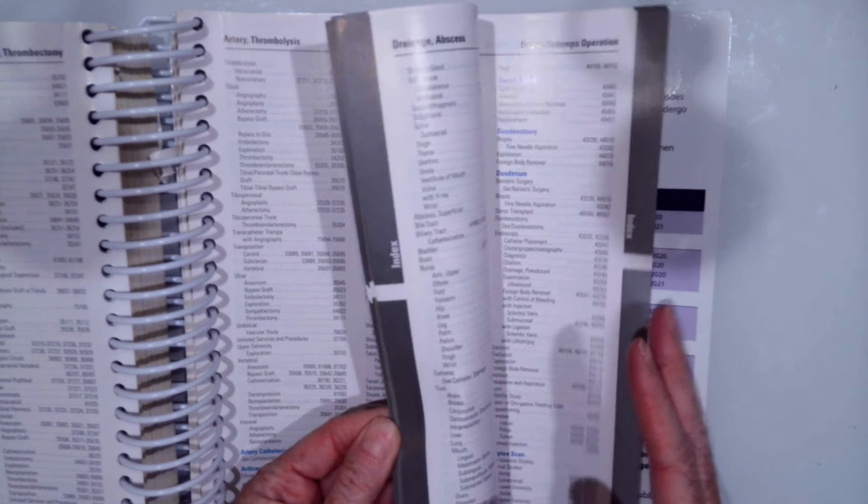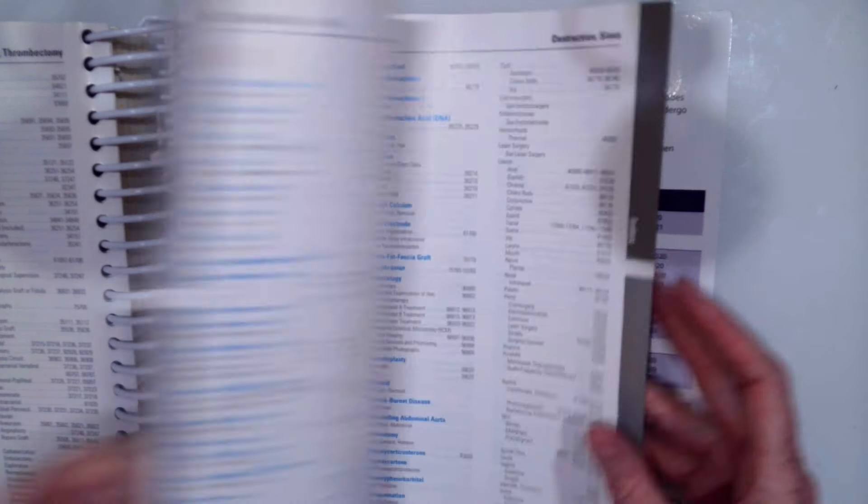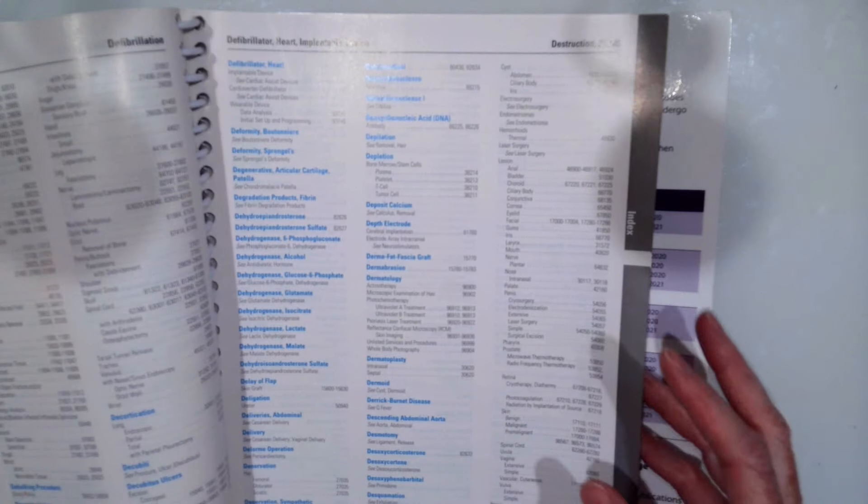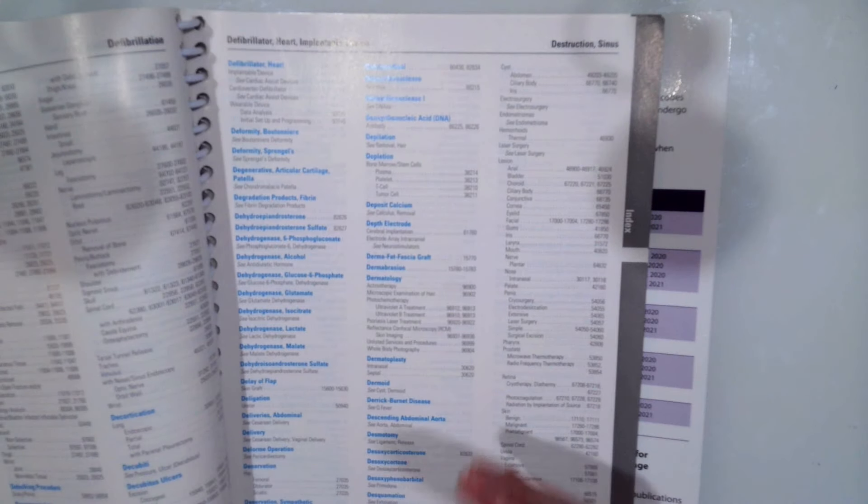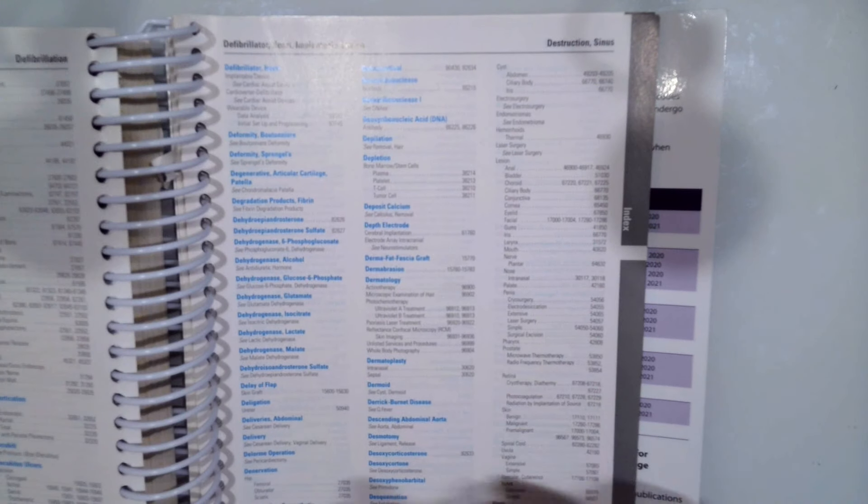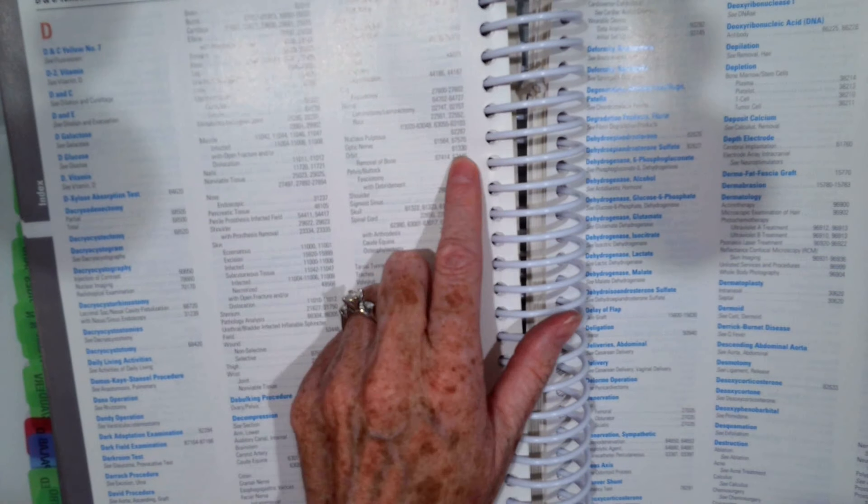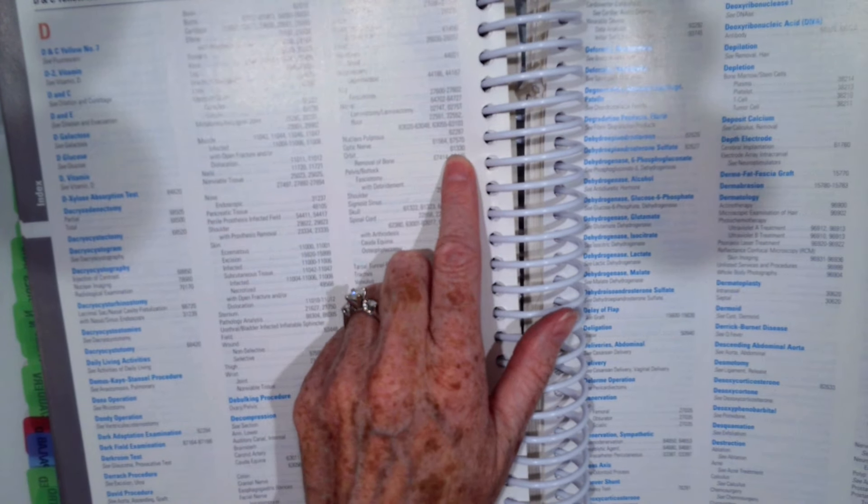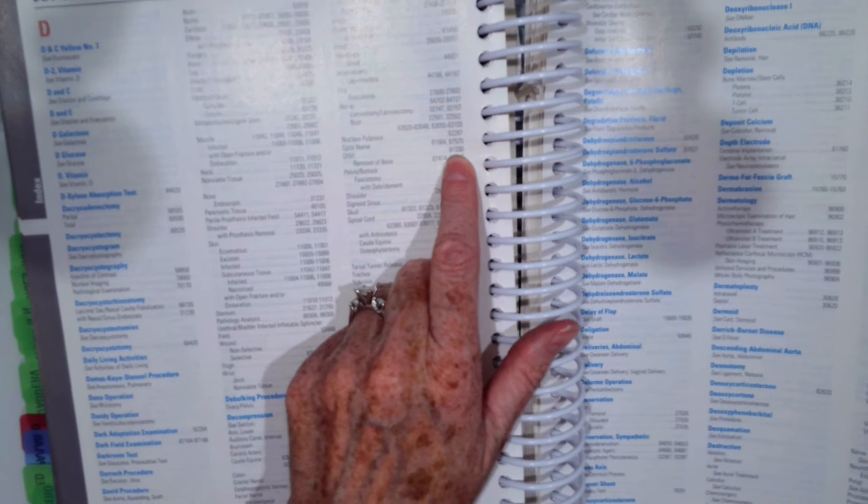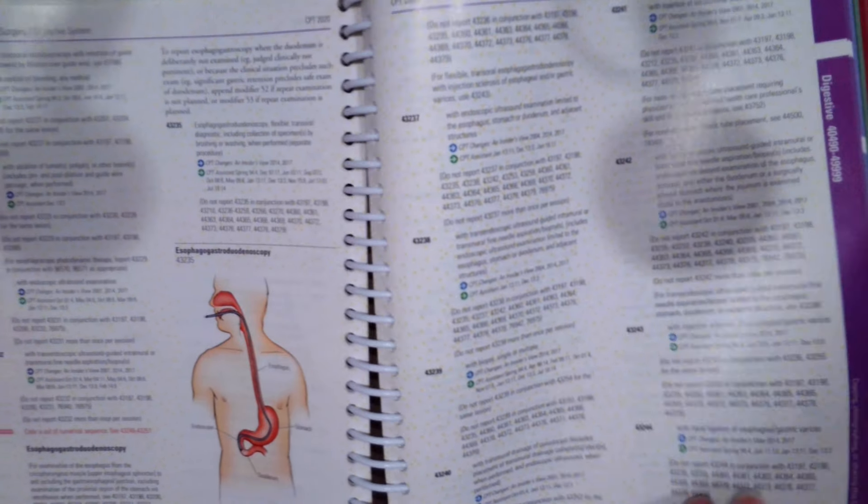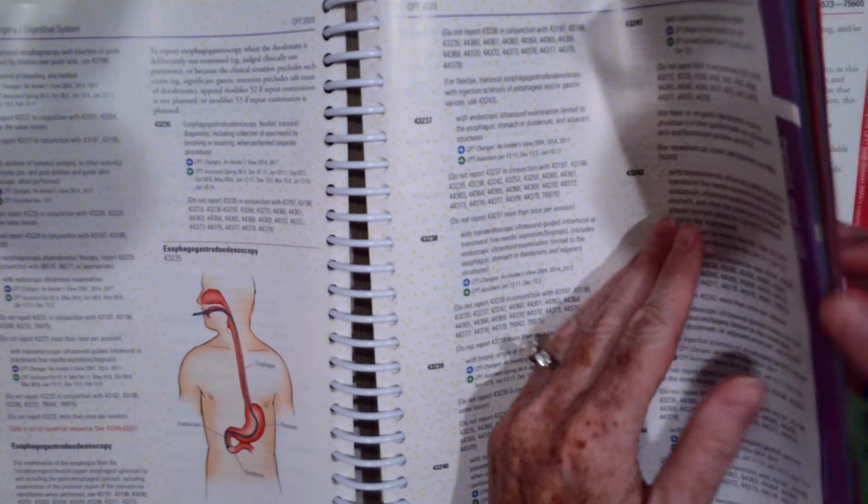We're going to go to decompression. Once we get to decompression, we have orbit right there. 61330. So now we're going to flip to 61330.